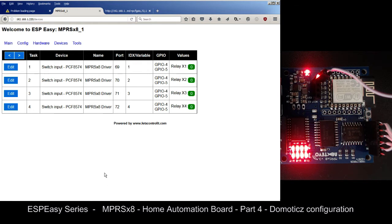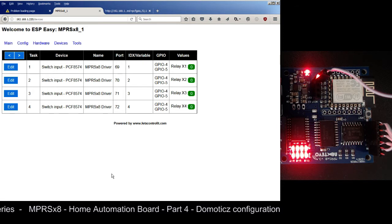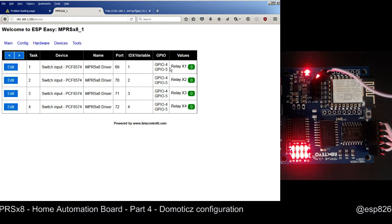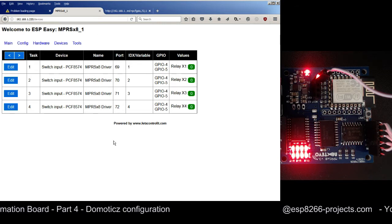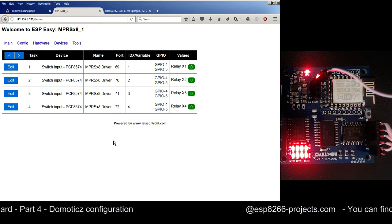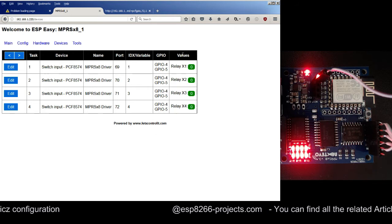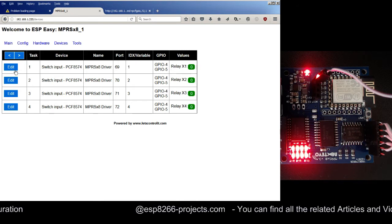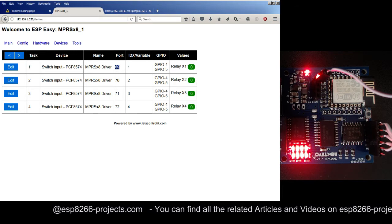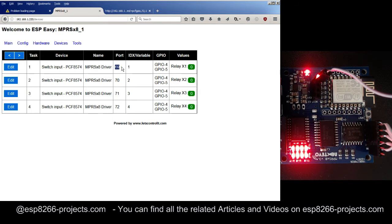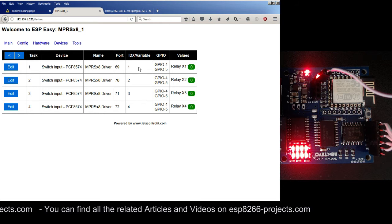The last step we were talking about was the one related to defining the extra devices. Basically, this is the place where we are defining the drivers for our NPRSX8 board. If you remember, we did only the first one as an example because this is a quite long repetitive process done for all eight relays or all eight used channels. What we have here now is all the relays defined. For each relay we have a specific port and a specific IDX variable - this is very important. The port is fixed, hard-coded, and these are specific to the NPRSX8 board.